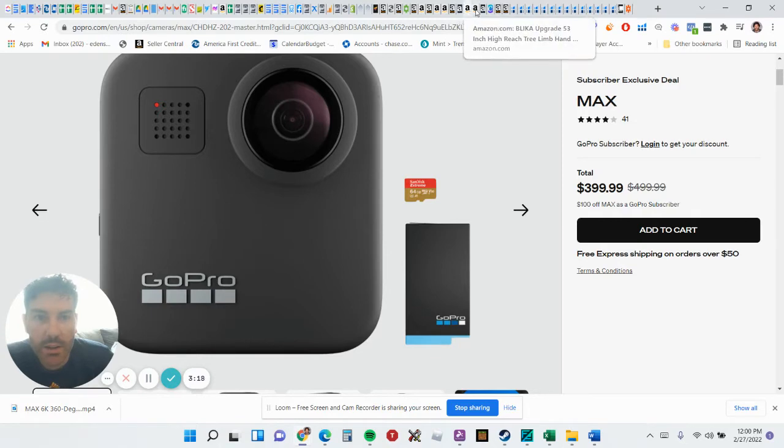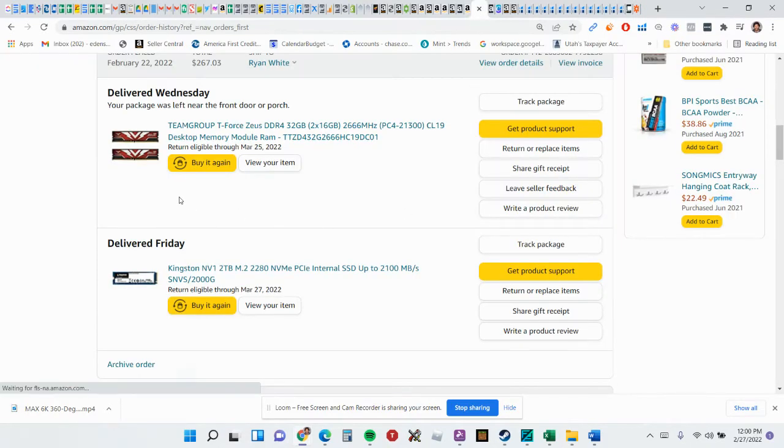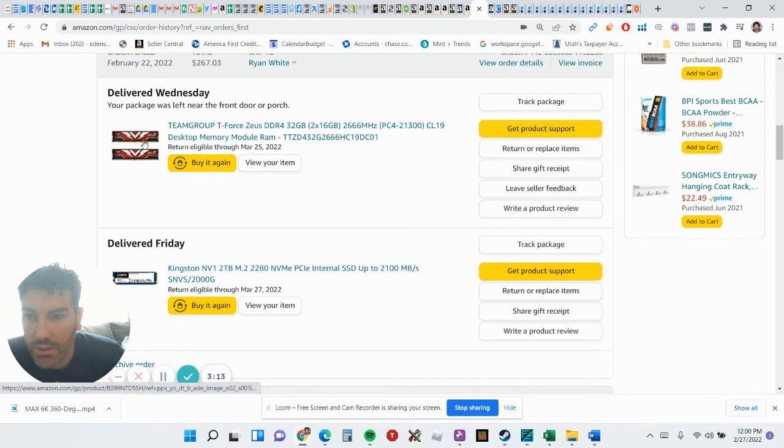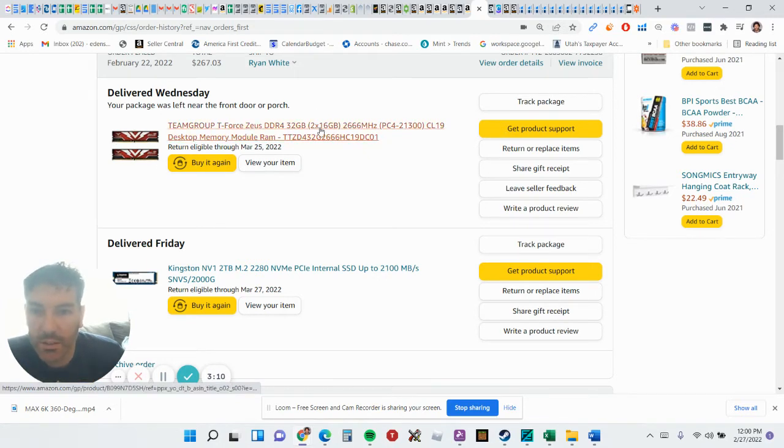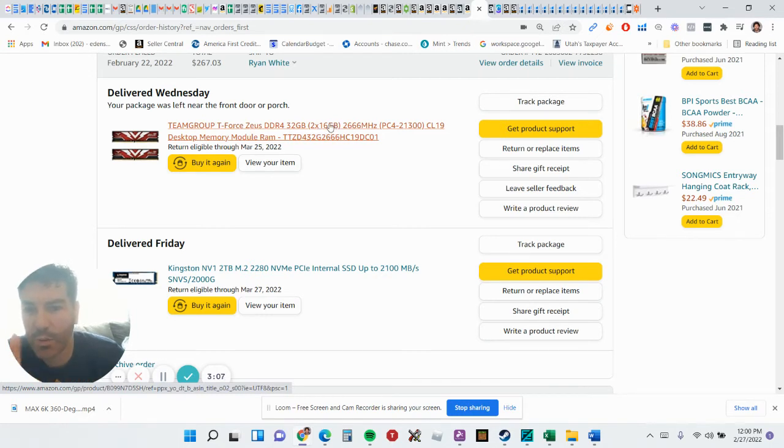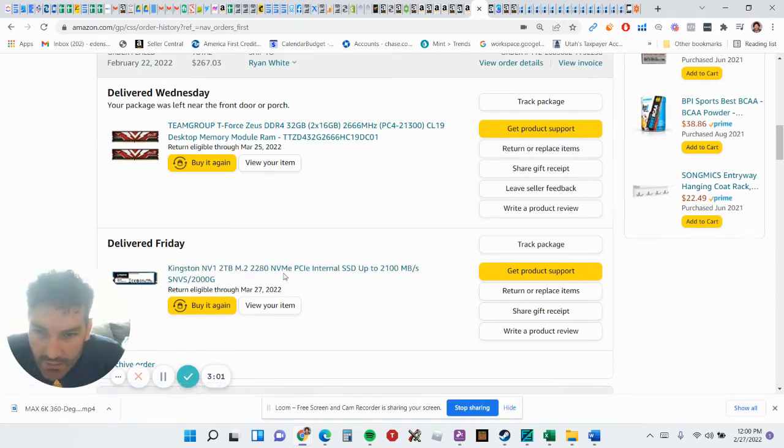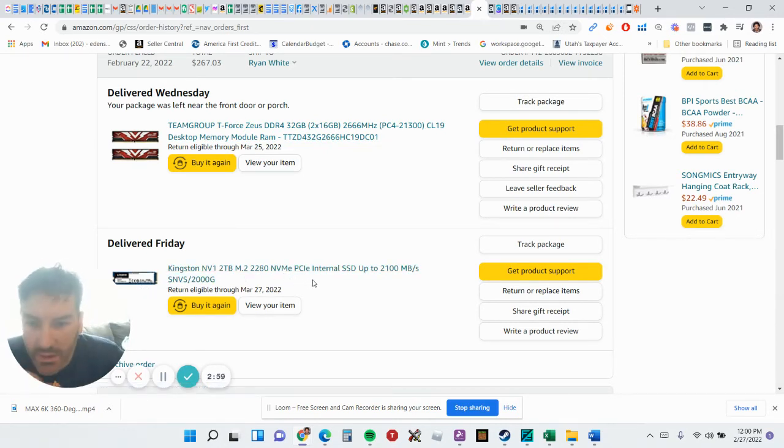I grabbed some new memory for 94 bucks - two different sticks of memory equaling 48 gigs. I already had two 8-gig sticks on there, so now there's four slots. You just got to make sure it's the same speed as what's in your computer.